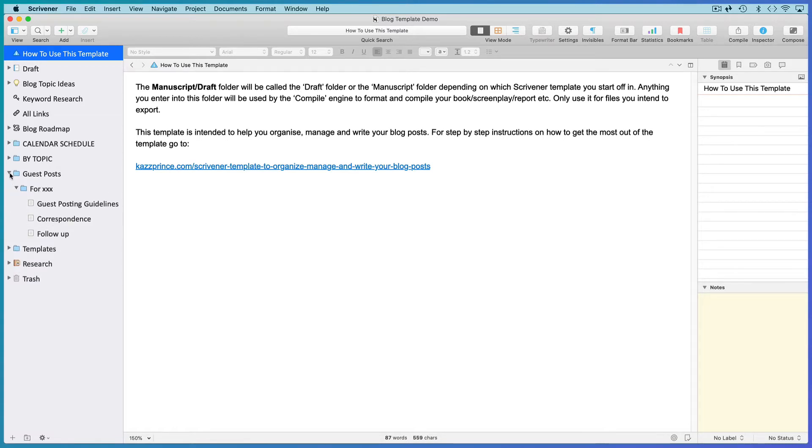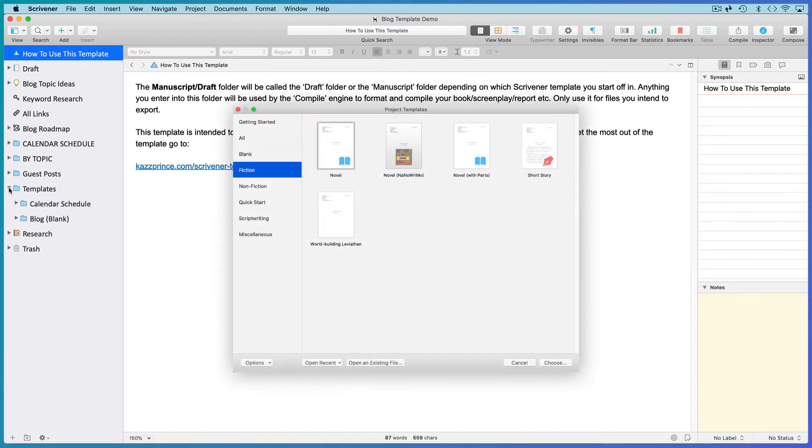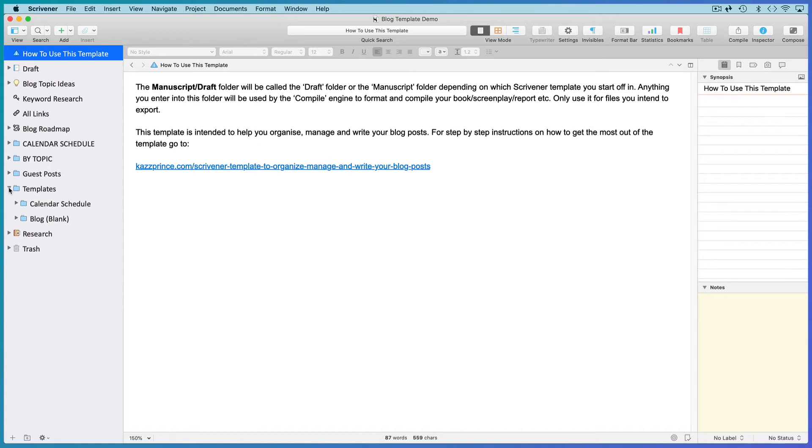Then I've included document templates, not to be confused with project templates. These are starter documents for creating each new blog post.